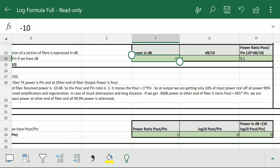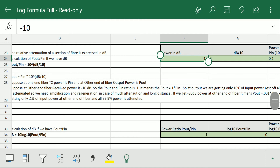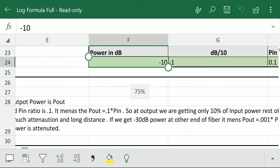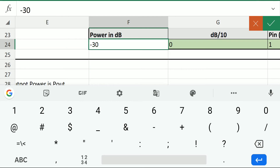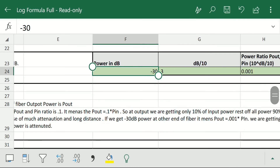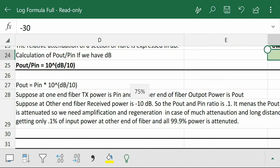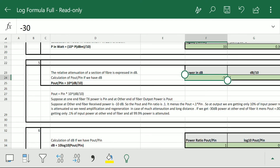So when we get minus 10 dB at the receiver end, we are only getting 10 percent of input power, and 90 percent of power is attenuated during propagation of light. Suppose when we get minus 30 dB at the receiver end — the value of p_out/p_in is 0.001. This means we are getting only 0.1 percent of input power at the other end of the fiber, and 99.9 percent power is attenuated. By this formula we can get p_out/p_in from the dB value.